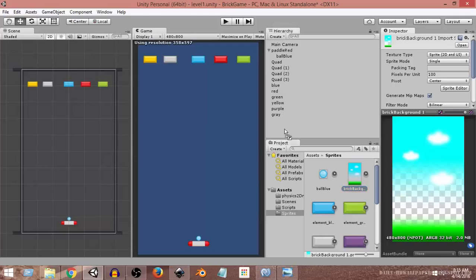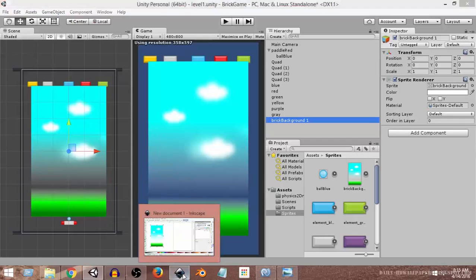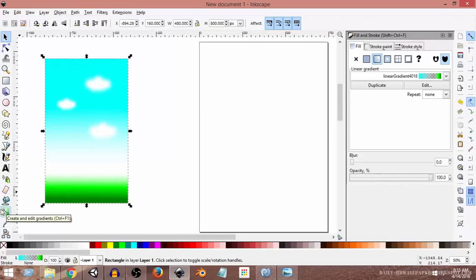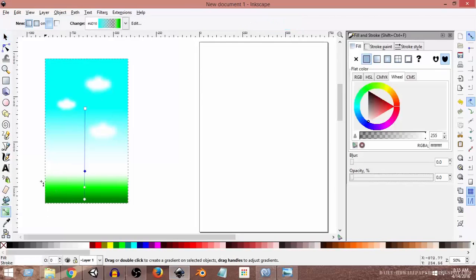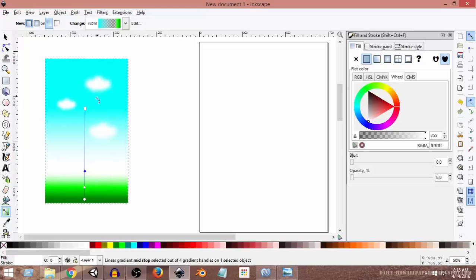If I drag and drop it onto the scene, since this portion is transparent it is showing the background blue color of the default Unity color. So let's go ahead and fix that. We can go back to Inkscape and select the gradient tool. As you can see this is the gradient we created — from this node we have transparency, going from blue to transparent and from green to transparent, so this portion is transparent and causing the problem.